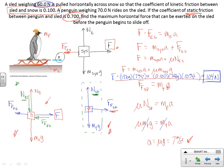So the answer is 104 Newtons — it's a doozy. To recap: we're using the idea of looking at forces on individual parts of the system and the system as a whole, and especially the concept of force pairs — like the normal force pair and the friction force pair between sled and penguin.